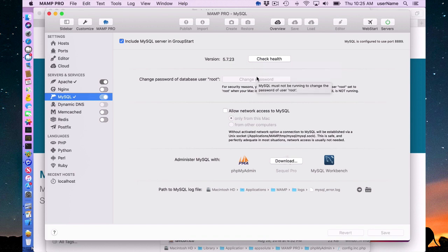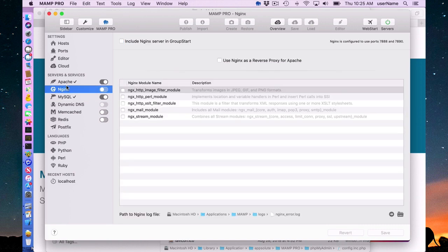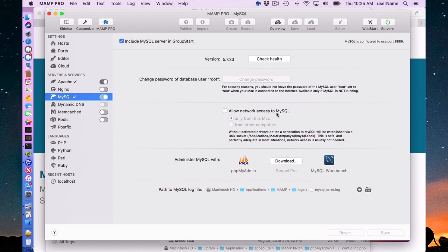The password for the root user of MySQL, the MySQL database, is root. When the servers are not running, you can change the password. I would recommend doing that to something other than root, which we have set by default. Generally you won't need this. Just leave allow network access to MySQL off.